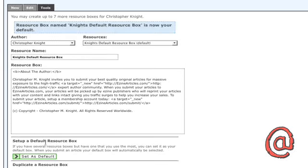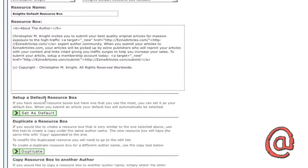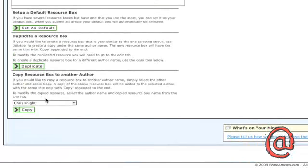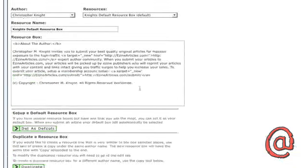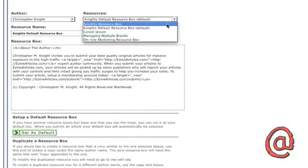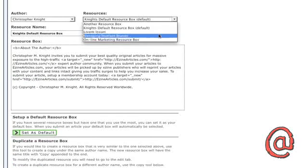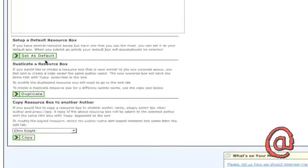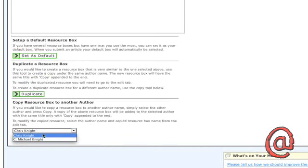If you have multiple authors on your account, you can duplicate or copy a resource box to them by selecting the title of the resource box, scrolling down, and clicking the button that corresponds with the task you want to do.